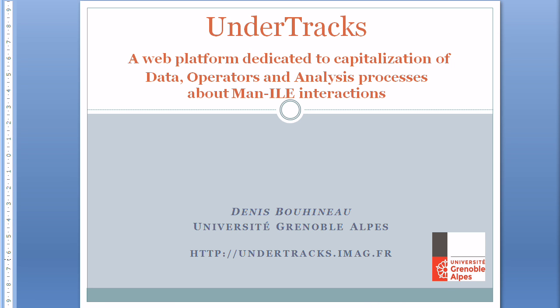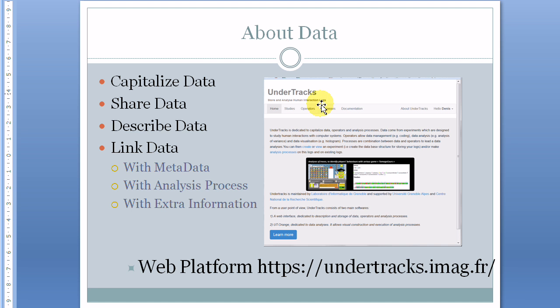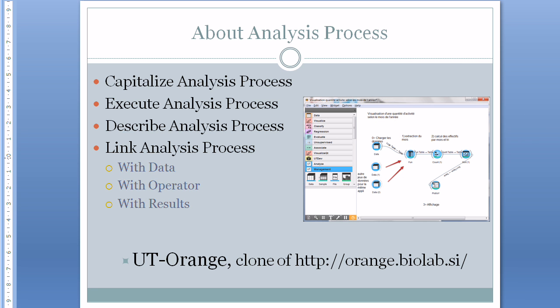About data: in a first demonstration, we have shown how we can capitalize and share data obtained from interactions between students and the learning environments onto the UnderTracks platform. But data alone are useless, so in that first demonstration we created what we call a study with metadata and information and linked all these. Now we will focus on analysis processes and continue the demonstration.